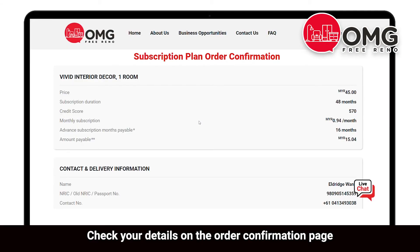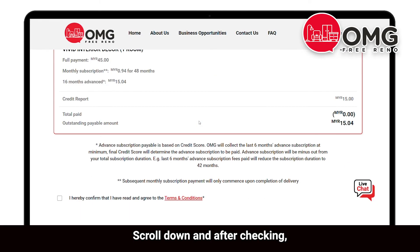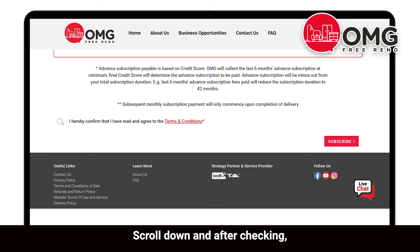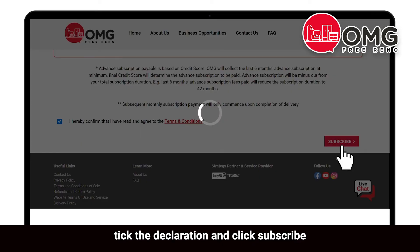Check your details on the order confirmation page. Scroll down, tick the declaration, and click subscribe.